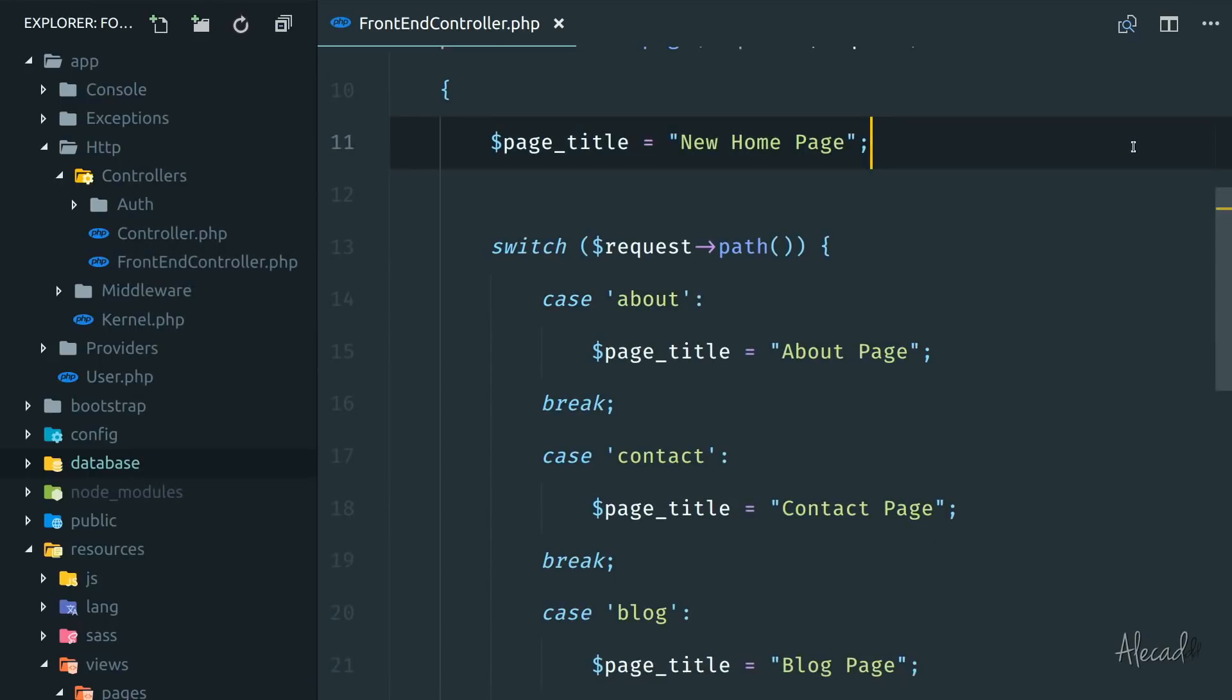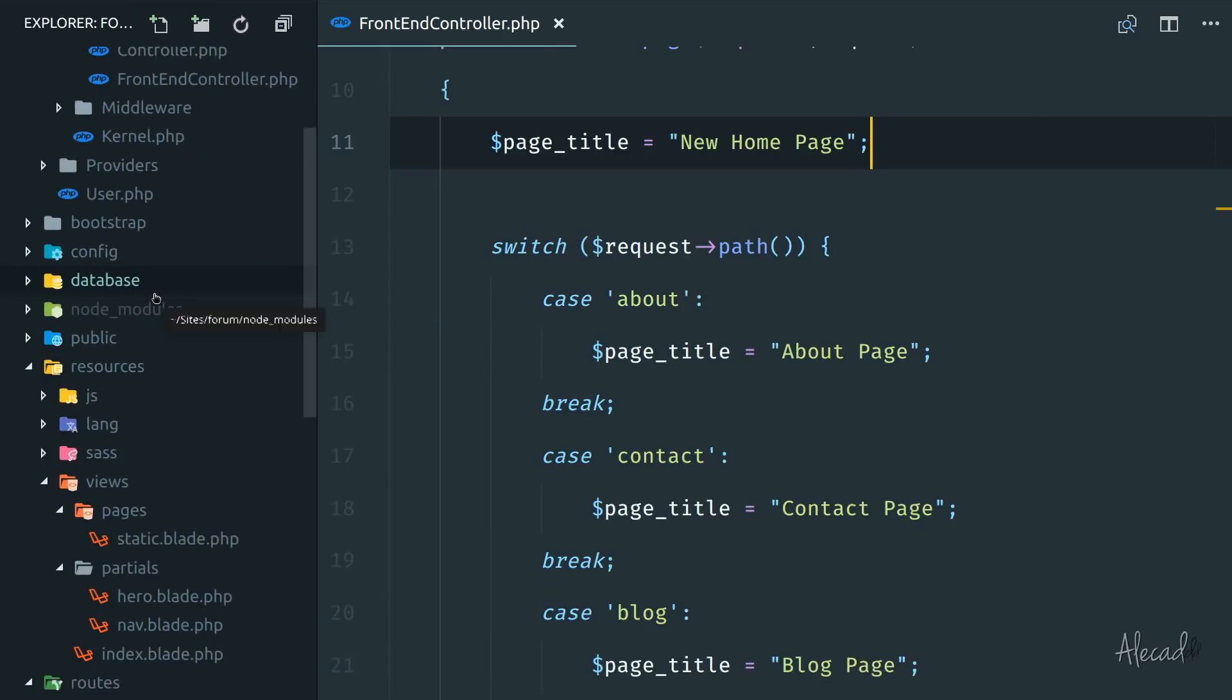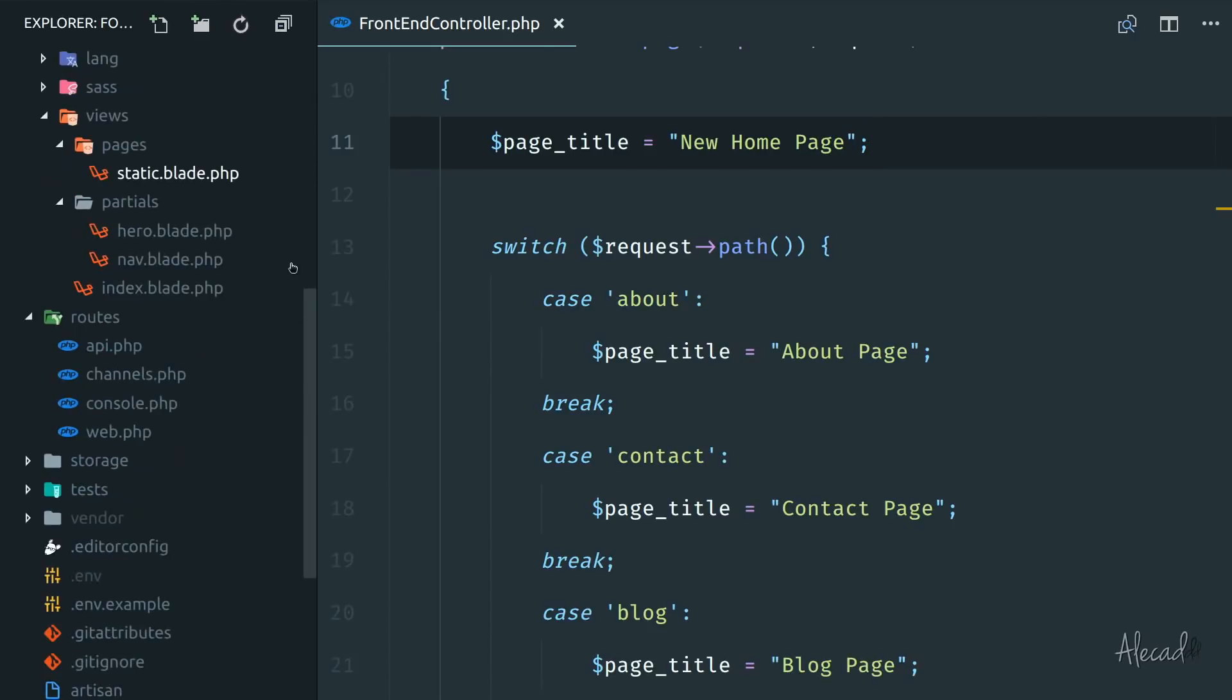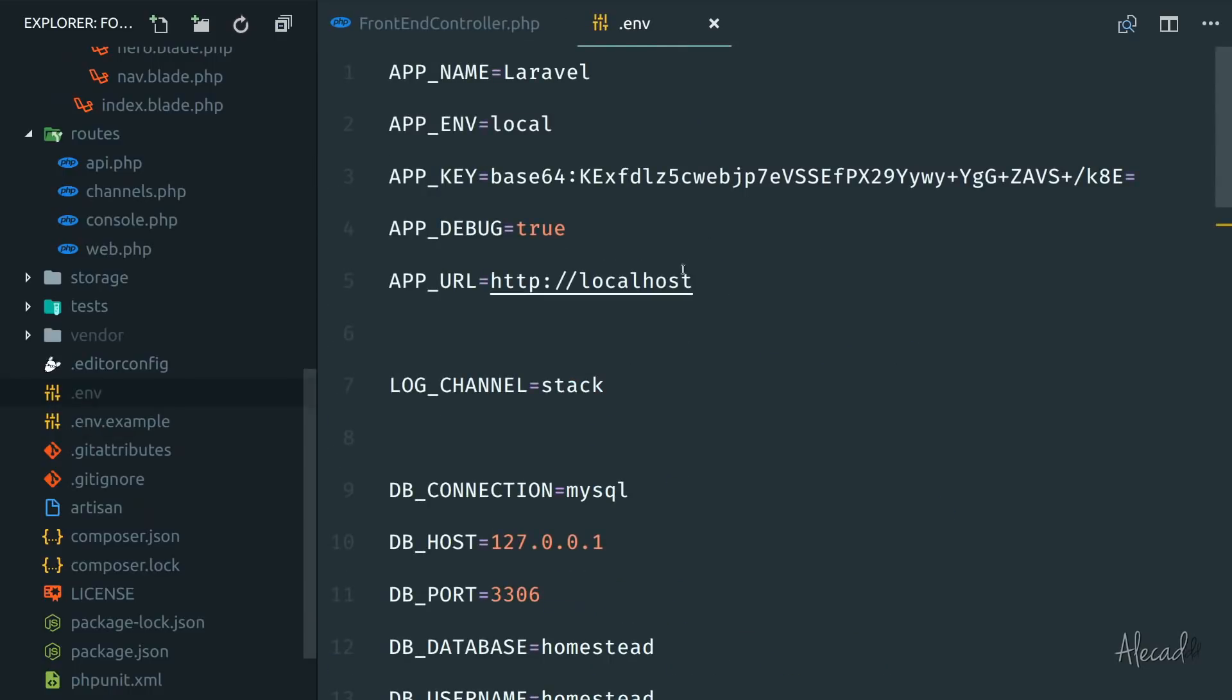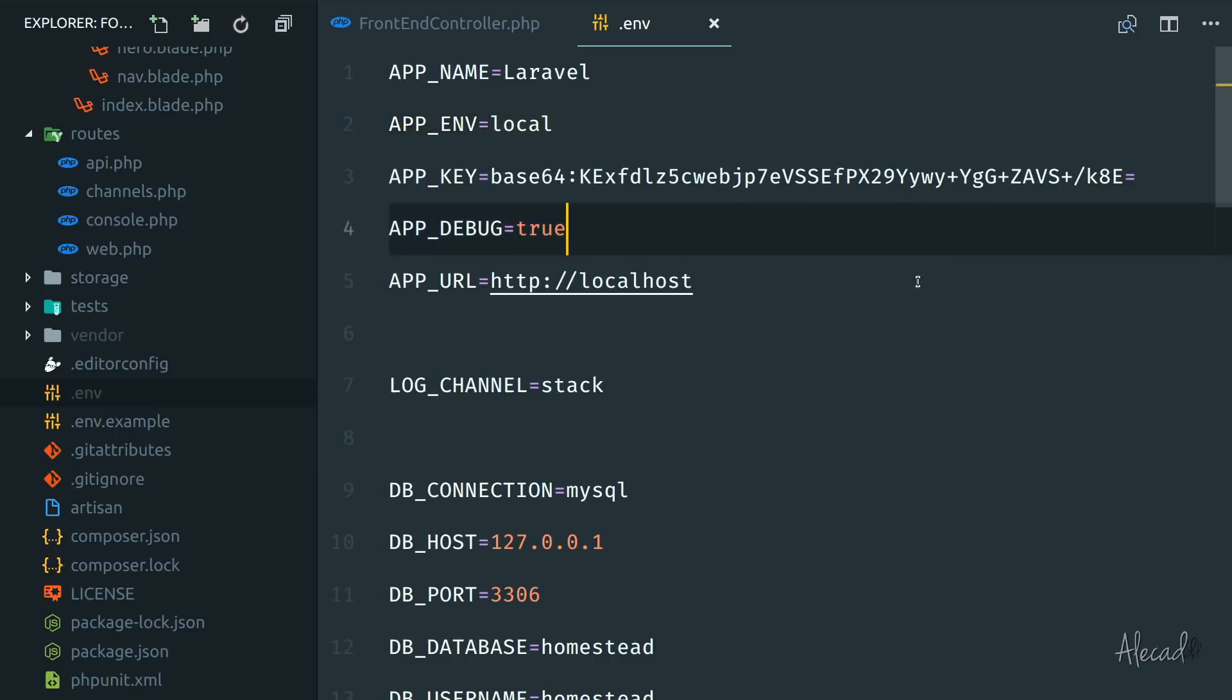So now I need to connect to the database. Laravel handles all these external connections, all these things, all these data and attributes inside the ENV file. The ENV file is the environmental file that Laravel uses whenever you need to connect to an external site. So let's customize the ENV a little bit and try to understand why it's important.